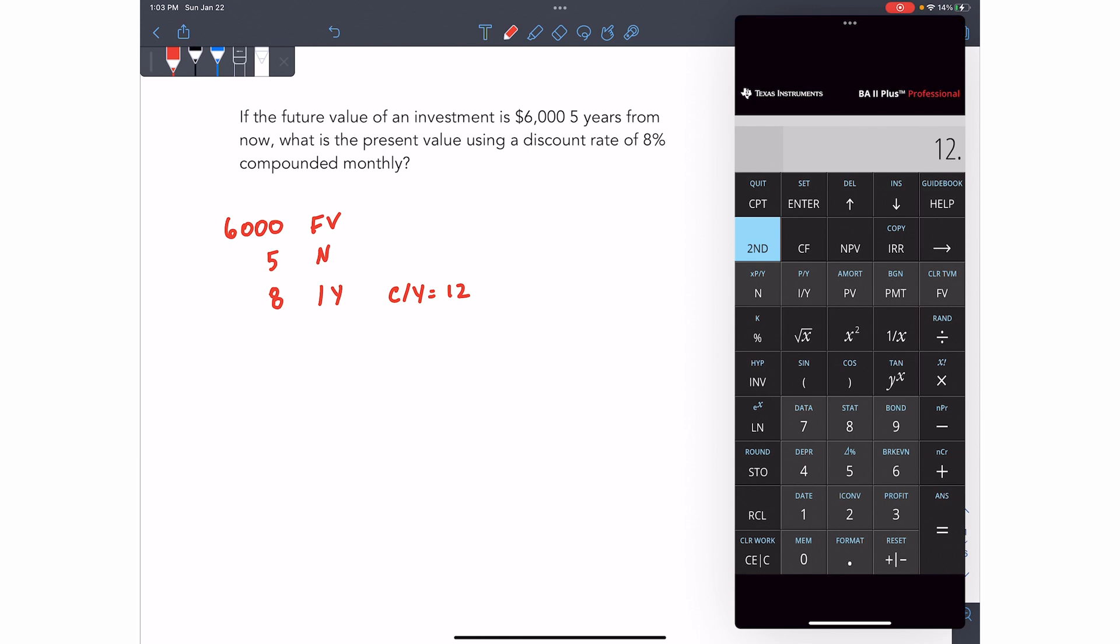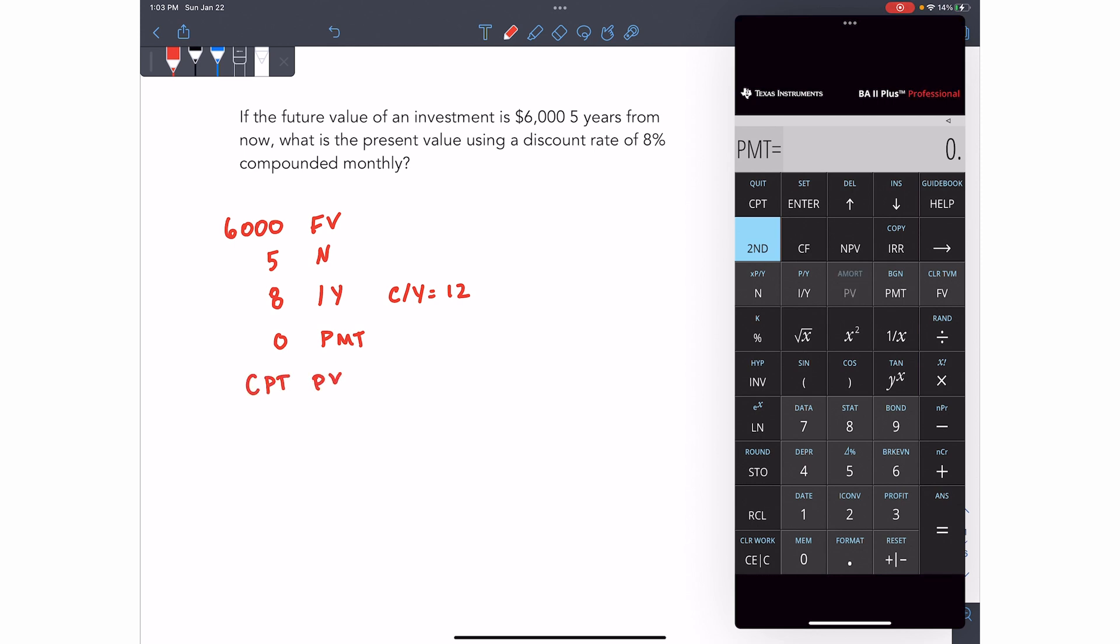You can tell the calculator that there's no payment, although this step is not necessary. I like to do it. So zero PMT. And then to compute the present value, you just press compute, present value. So compute, present value. And you get 4,027.26.